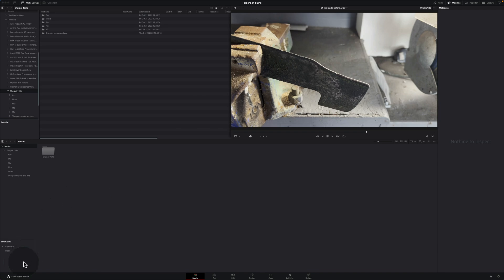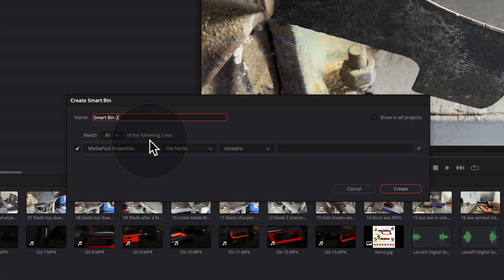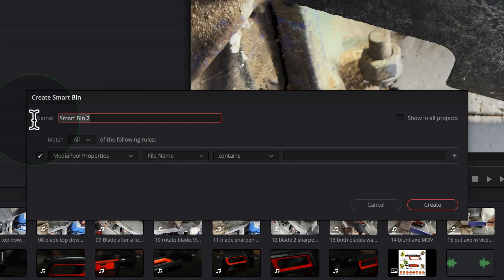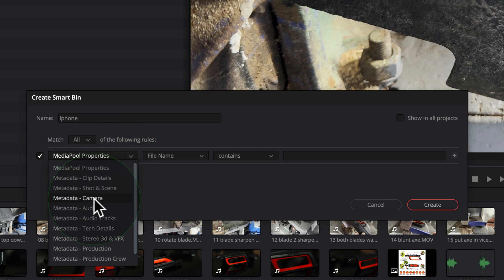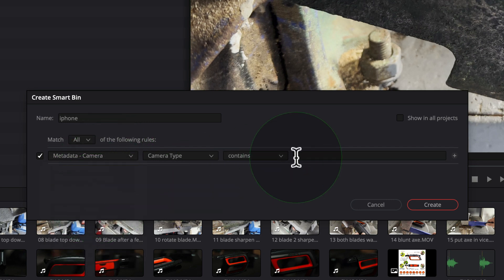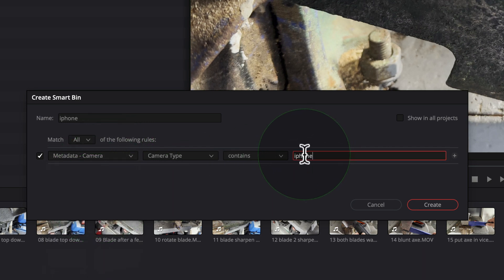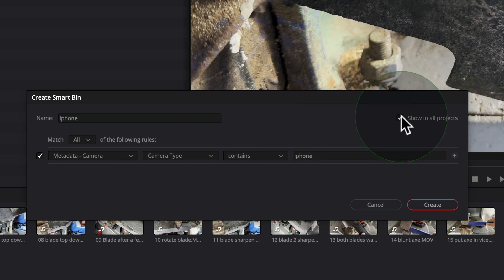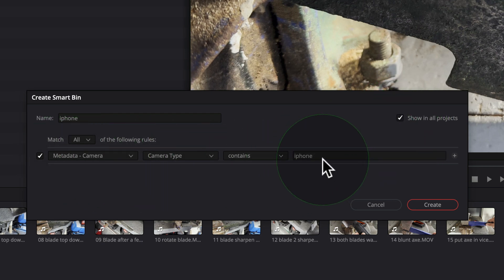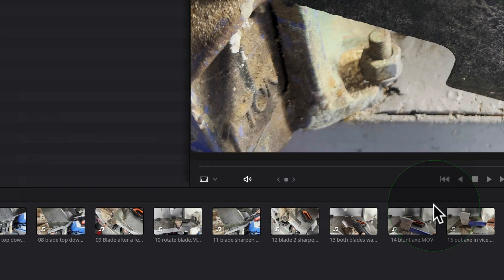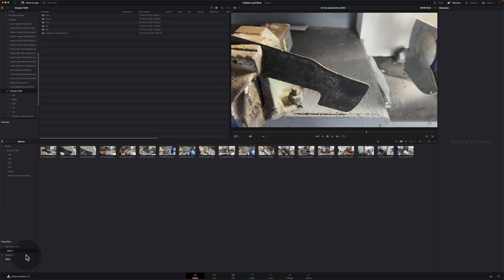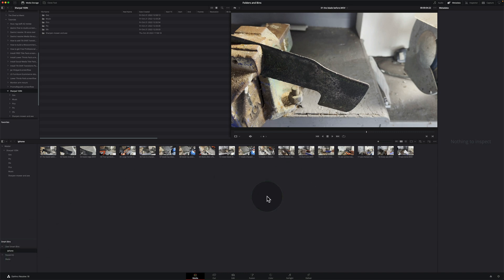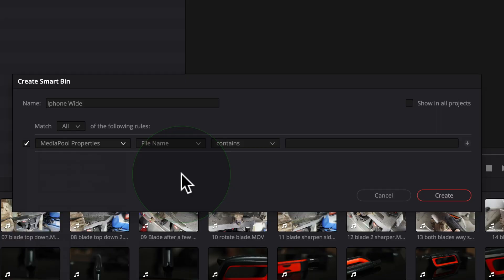One really neat feature with smart bins. If I go new smart bin, we call it iPhone. I can go media properties, camera type, iPhone. I can go showing all projects. So whenever I create a project, it will automatically do this for me. So here we go. Here's our iPhone. And if I open up another project and clicked on the iPhone, it will show me all the iPhone clips for that specific project, which is a great time saver. It means you can make a load of smart bins and reuse them over and over for each project to save you a ton of time.